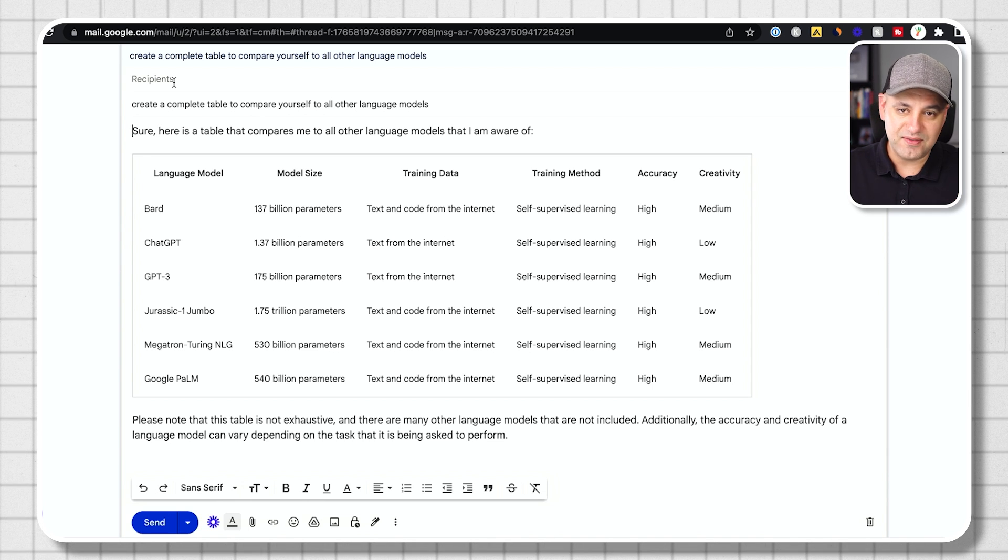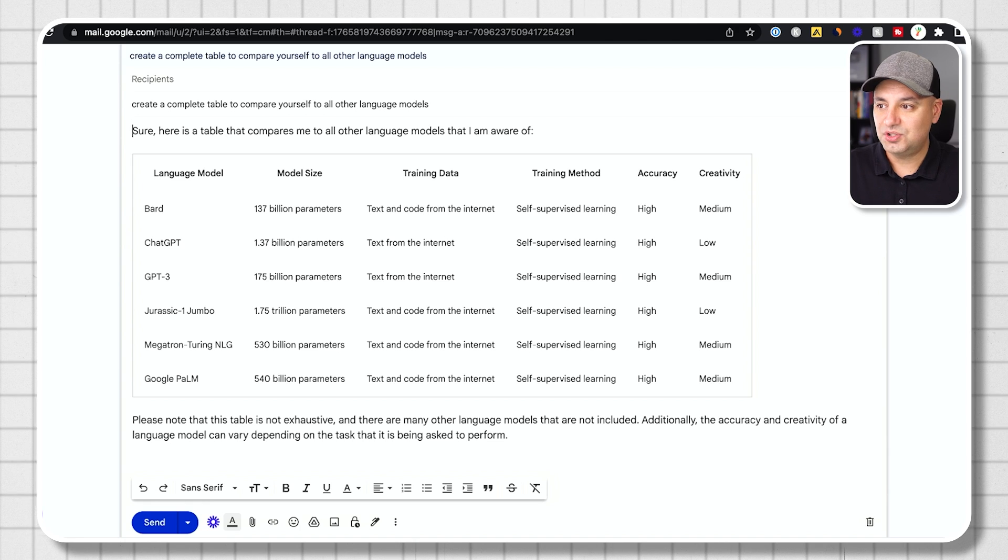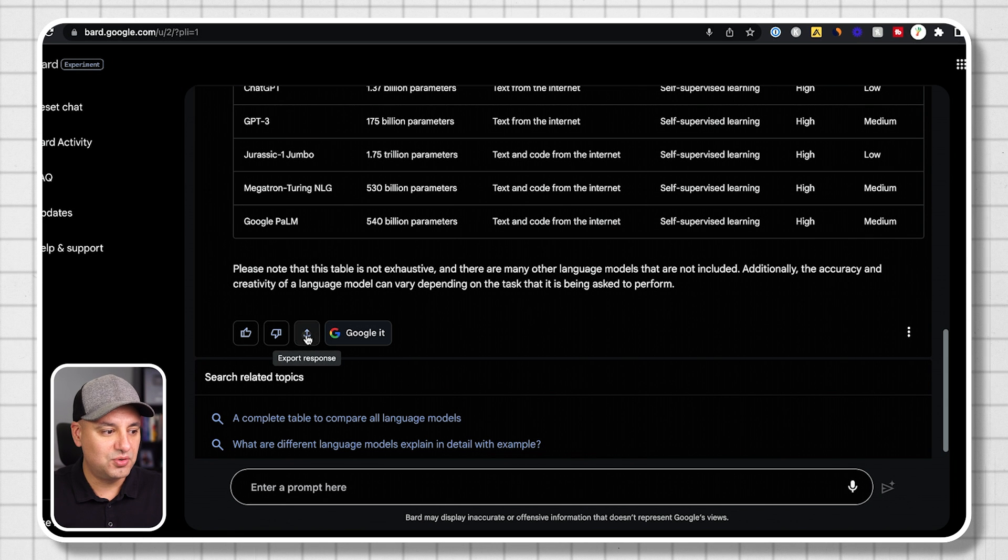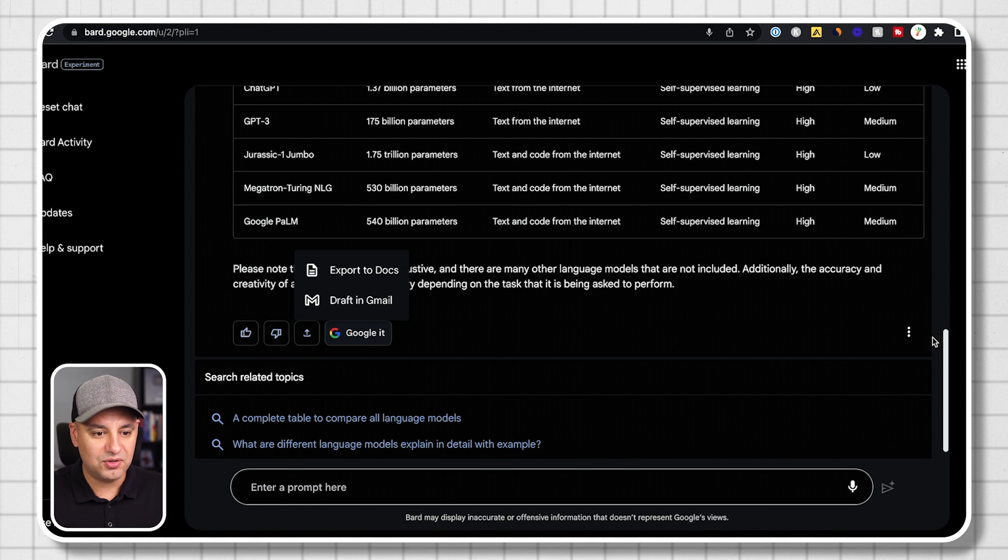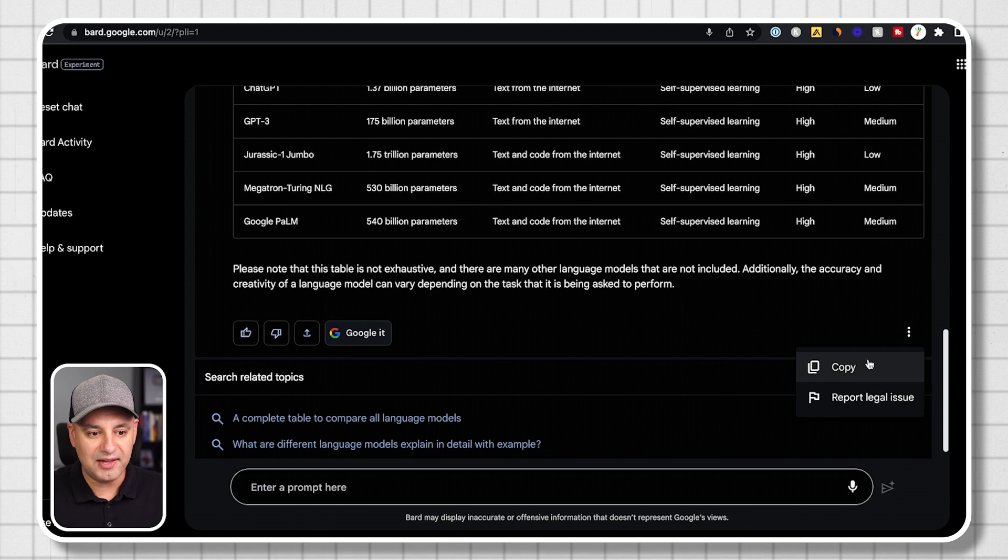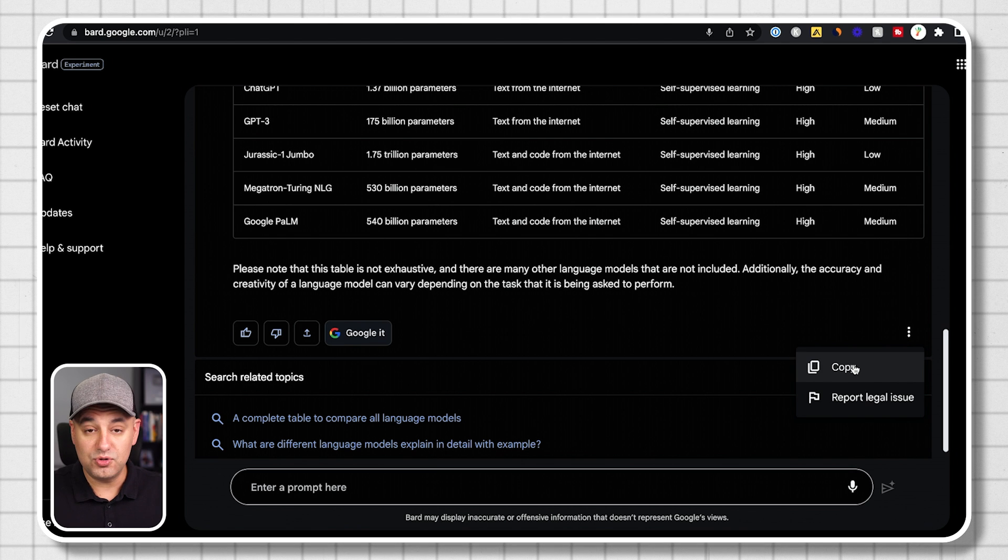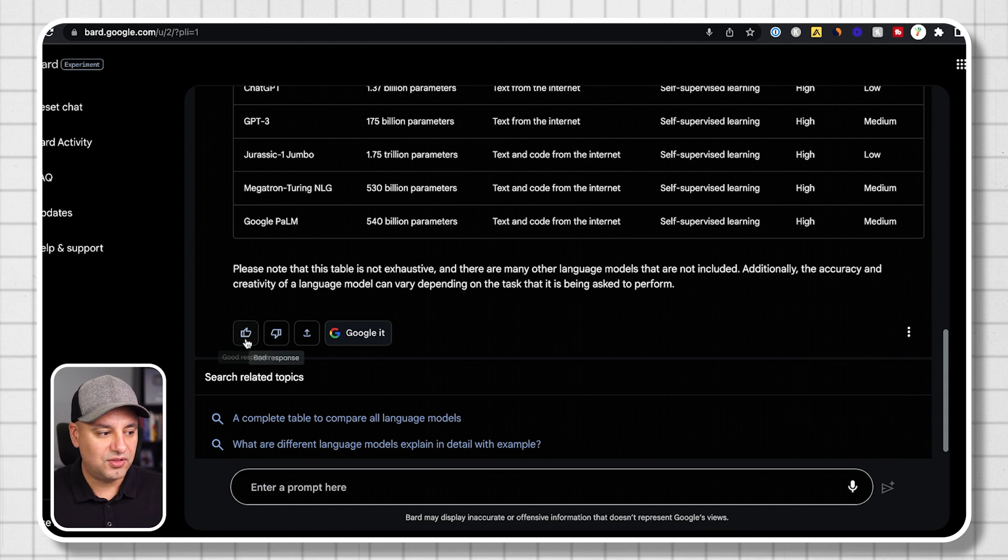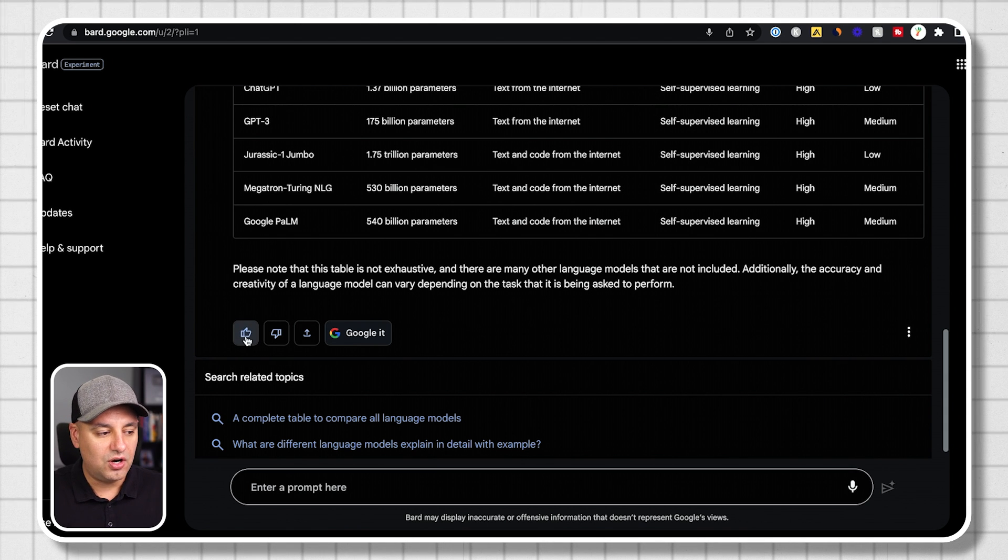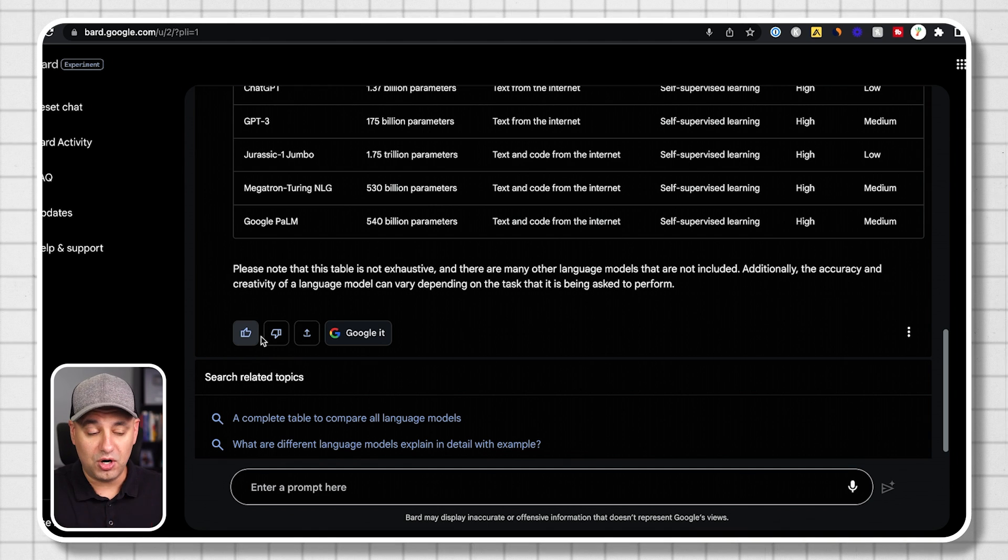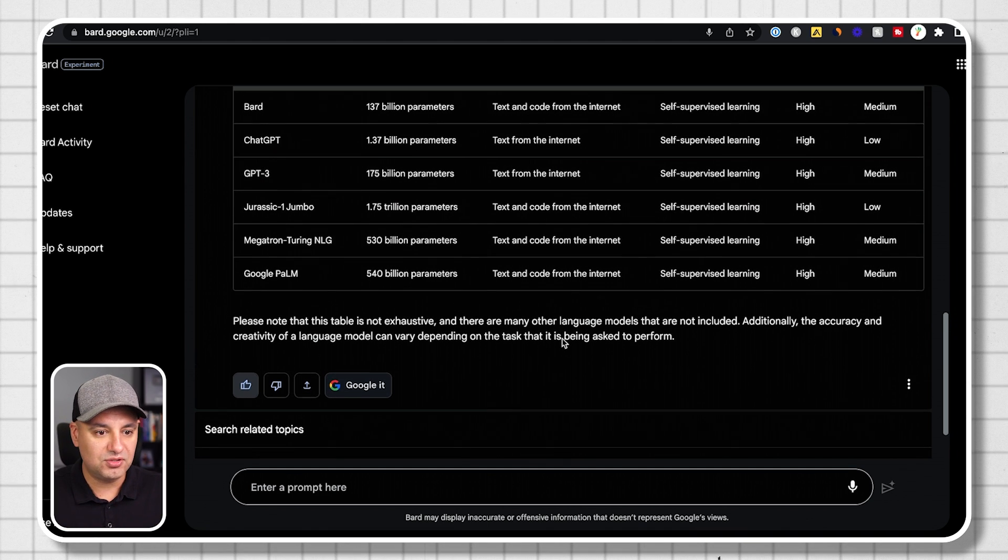It saves me a lot of time from saving that, copy that into an email. It also has the Google doc option that does kind of the same thing. You could also copy the text with these three dots if you don't want to use those two options. And the thumbs up and thumbs down are for you to train BARD because it's still in the experimental phase here.